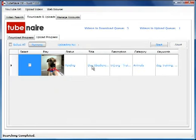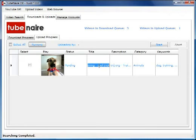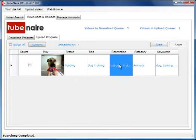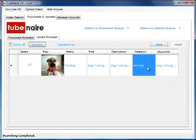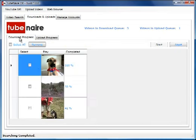Now we can edit the video title if we want and put in our own title. We can edit the description, edit the category, and edit the keywords, but in this case we'd want to leave those in place. Other videos are still downloading — when those are finished we'll upload the three videos together.